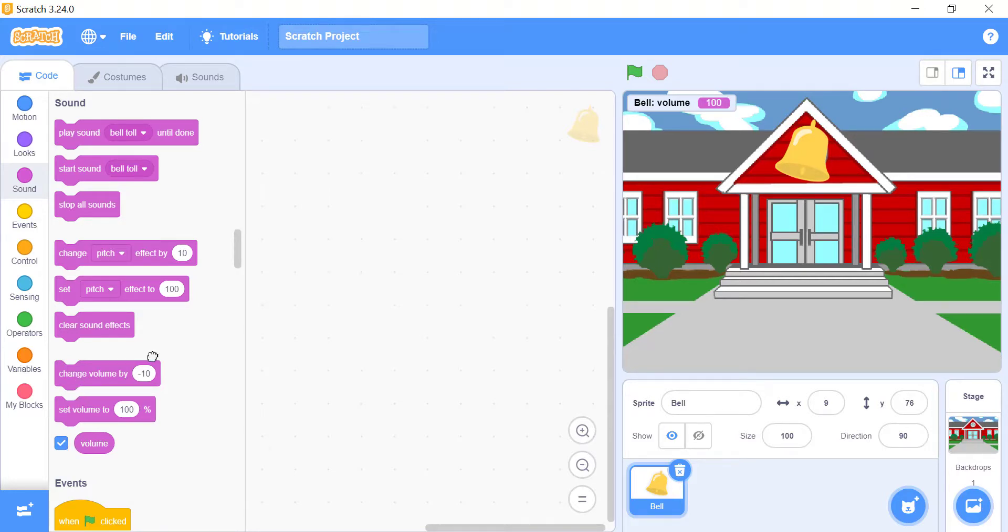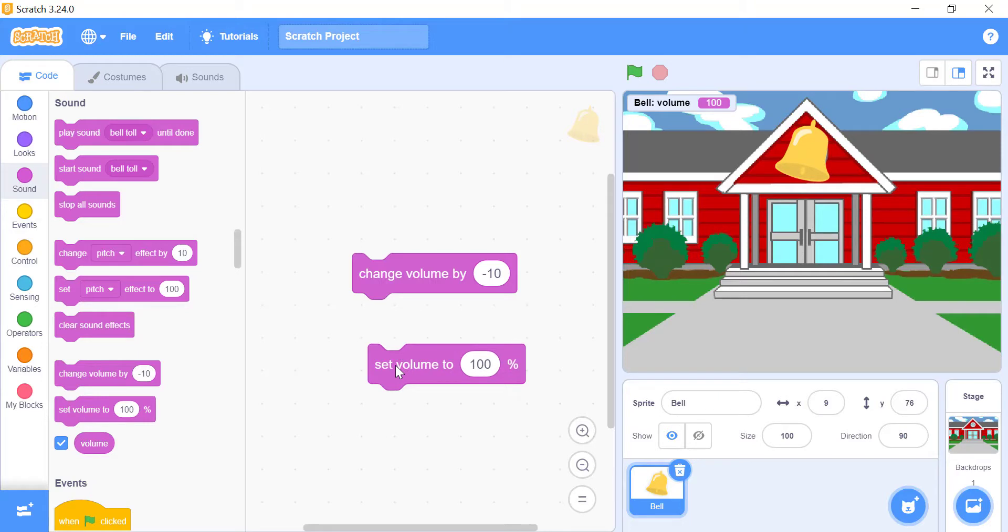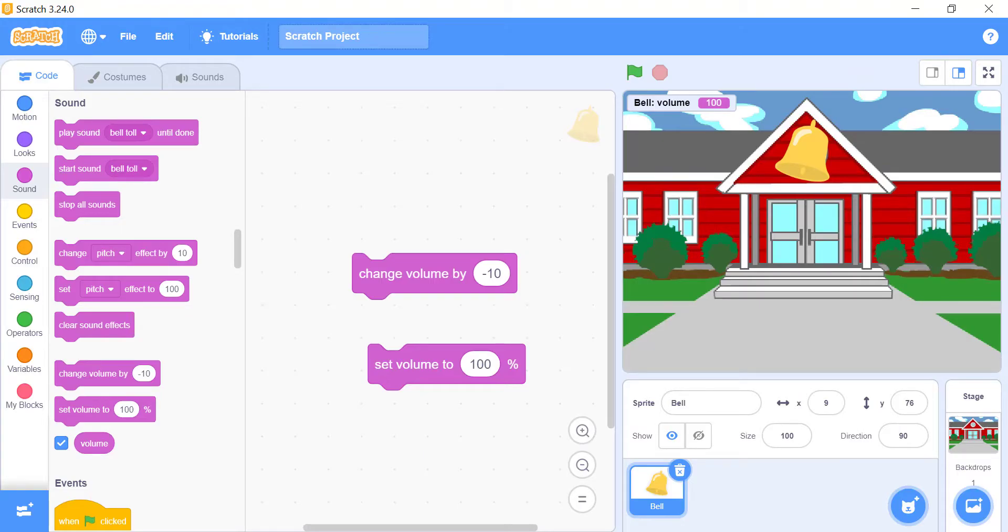You can use the change volume by underscore, and set volume to underscore percent blocks, to change the volume. These changes are not permanent to the original sound. Which means that, when you use these blocks, they change the volume for a certain time.